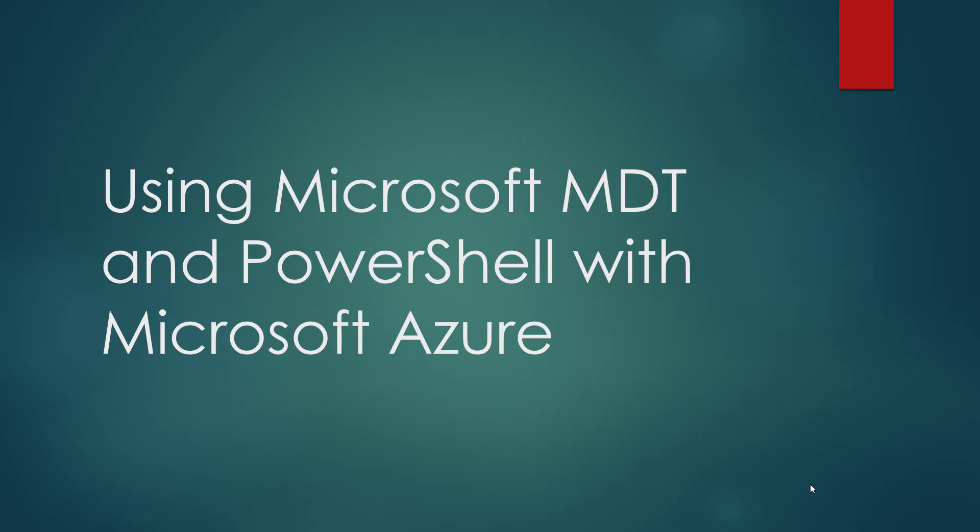Hi and welcome. This is Martin from CitrixLab.dk. In this video, we will have a look at using Microsoft MDT and Windows PowerShell with Microsoft Azure.